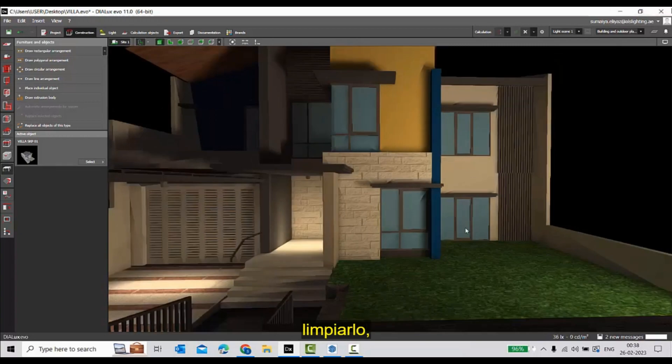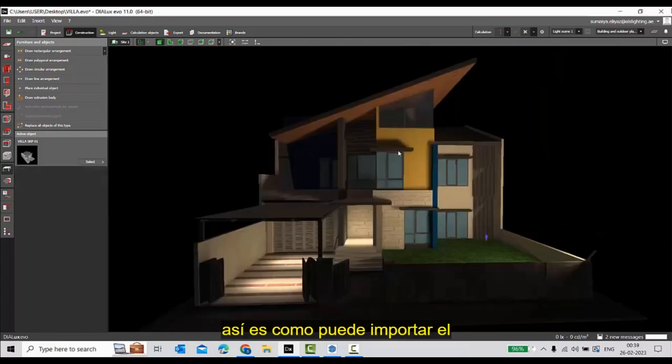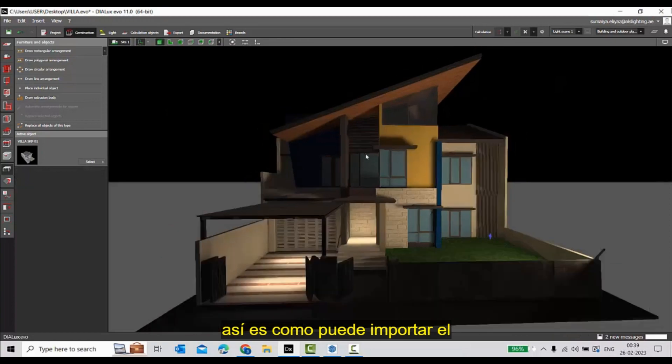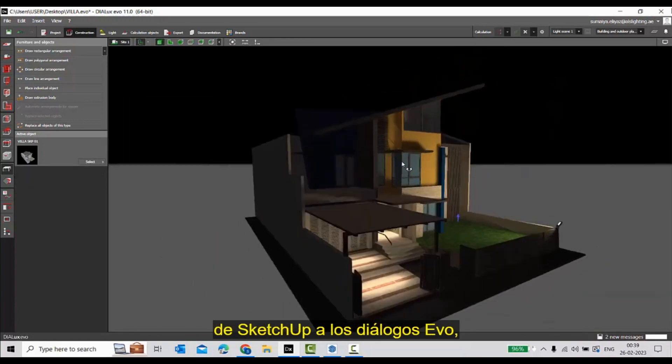So this is how you can import a complete 3D model from SketchUp to DIALux evo.